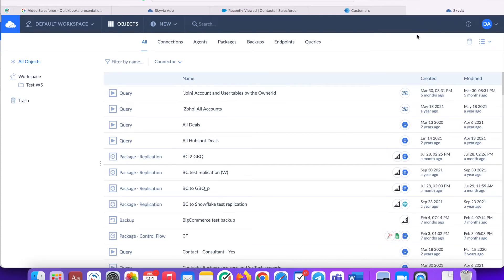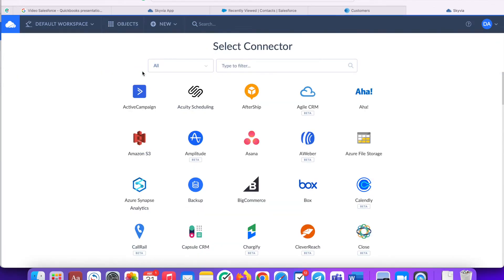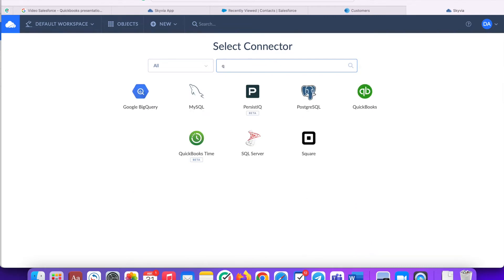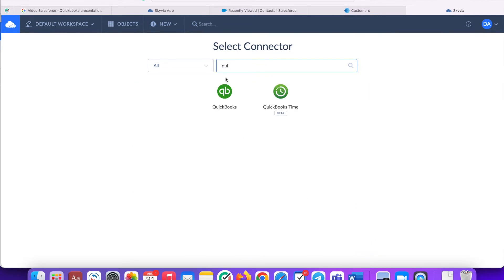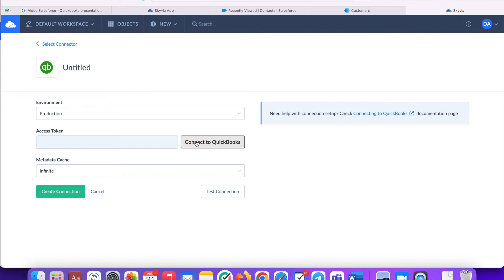Then create a connection to your QuickBooks instance. You can select either production or sandbox environment. Then login to your QuickBooks credentials here. Optionally change the metadata cache parameter value. This parameter determines for how long the cached metadata for the connection is considered valid.